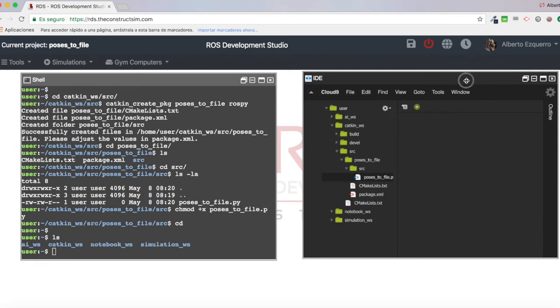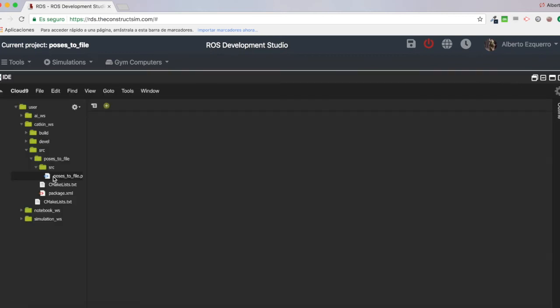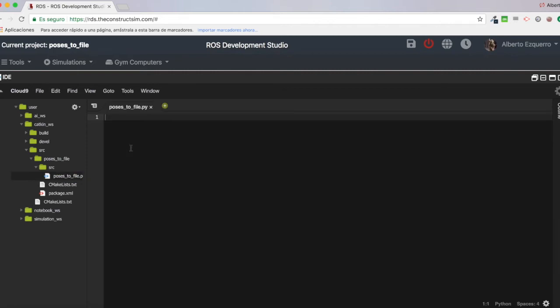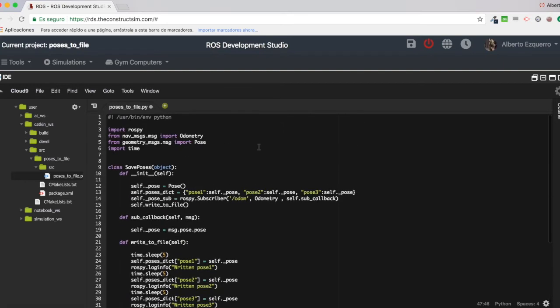So, now I'm going to write here the program. I'm going to copy it, and I will explain it. You will see that it's very, very easy. So, there we are. I have just copied here my Python script.